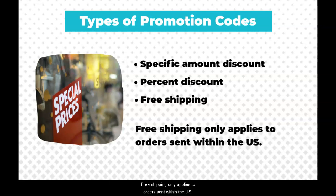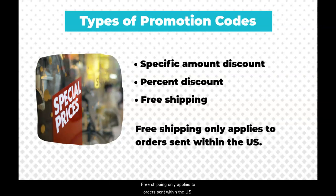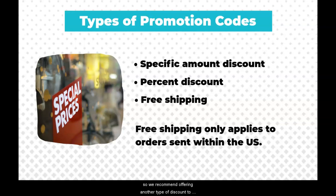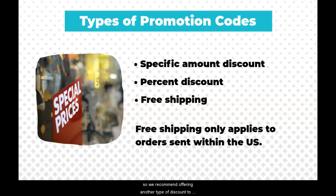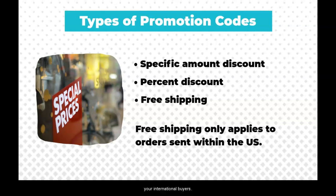Free shipping only applies to orders sent within the US, so we recommend offering another type of discount to your international buyers.